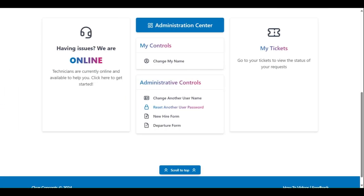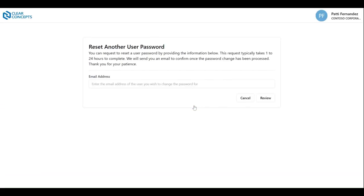The Reset Another User Password control only requires one input, and that's the email address of the user needing the reset.